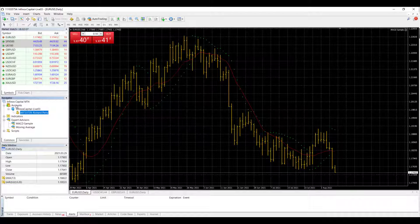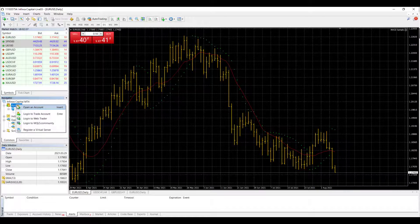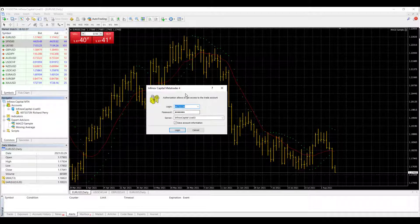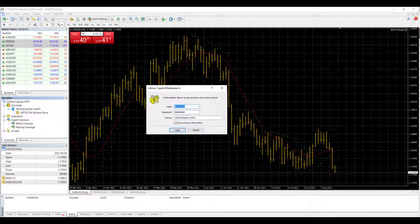So we go to Accounts, right-hand click, go to Login to Trade Account, open the dialog box.